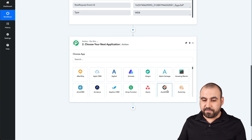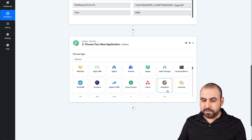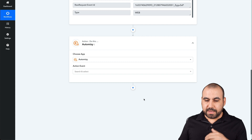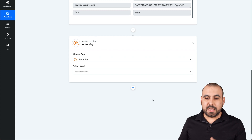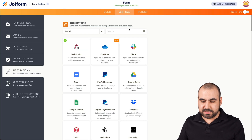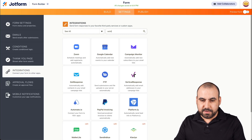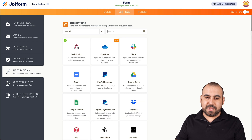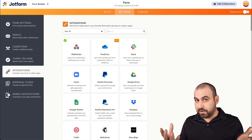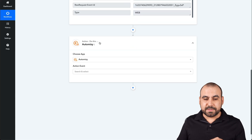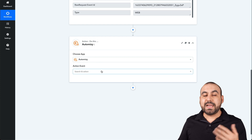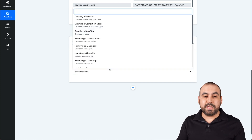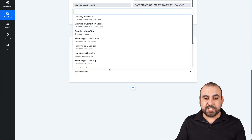Let's say, for example, Automizy — that's an email marketing service. Let's go see if it's available on JotForm. Automizy is not available, so that could be a potential use case. So what's going to happen with Automizy? This is an email marketing service application.